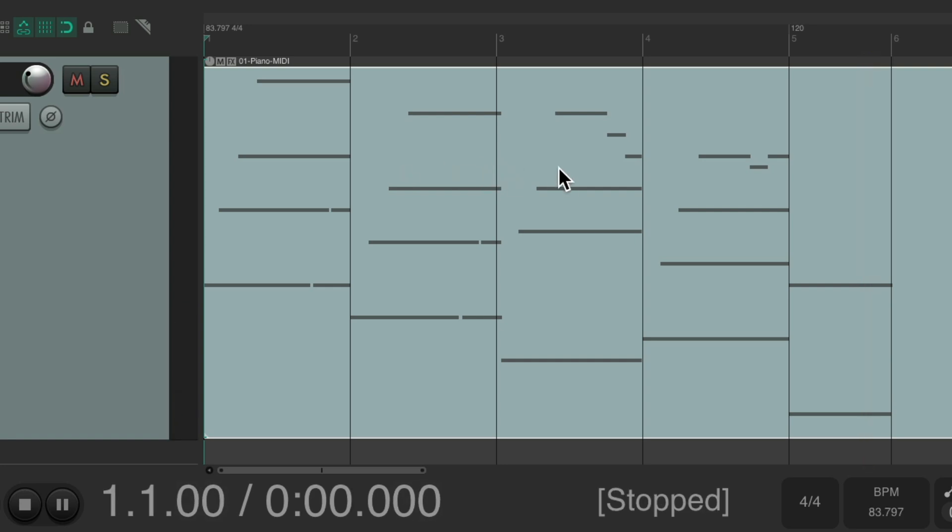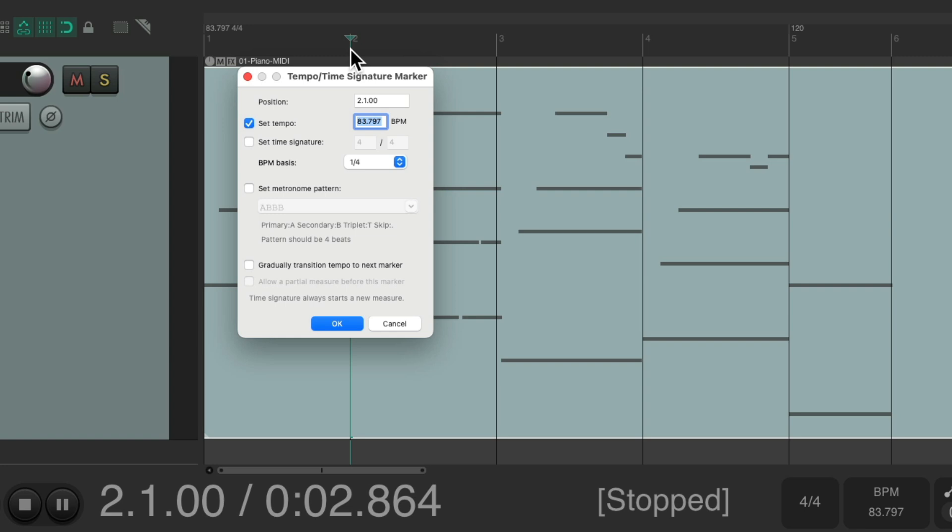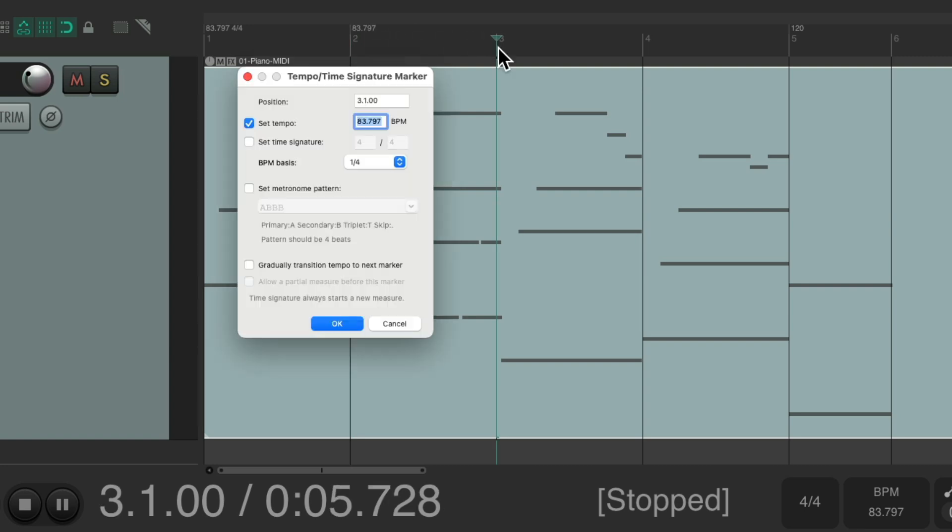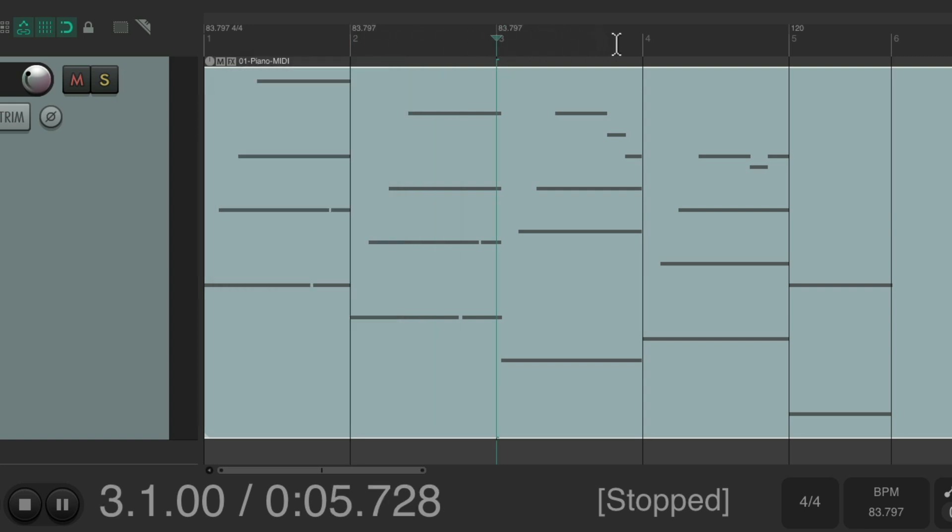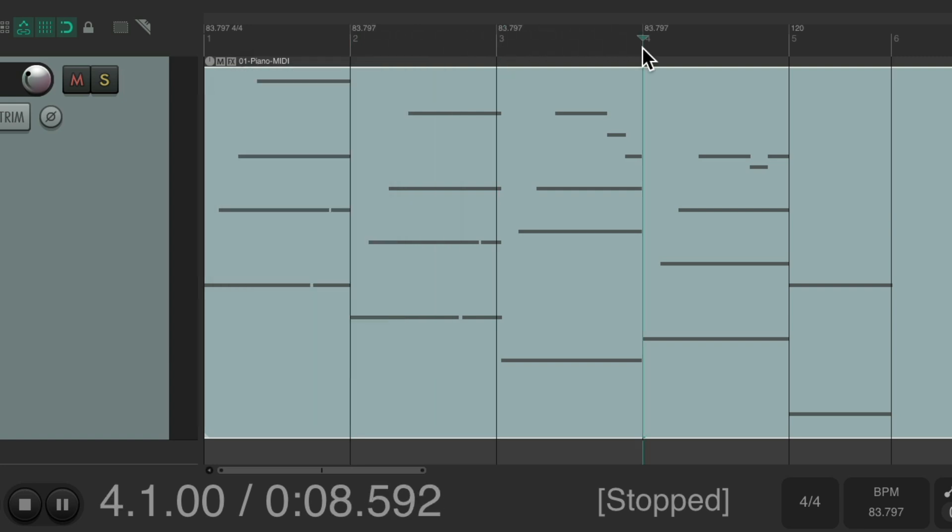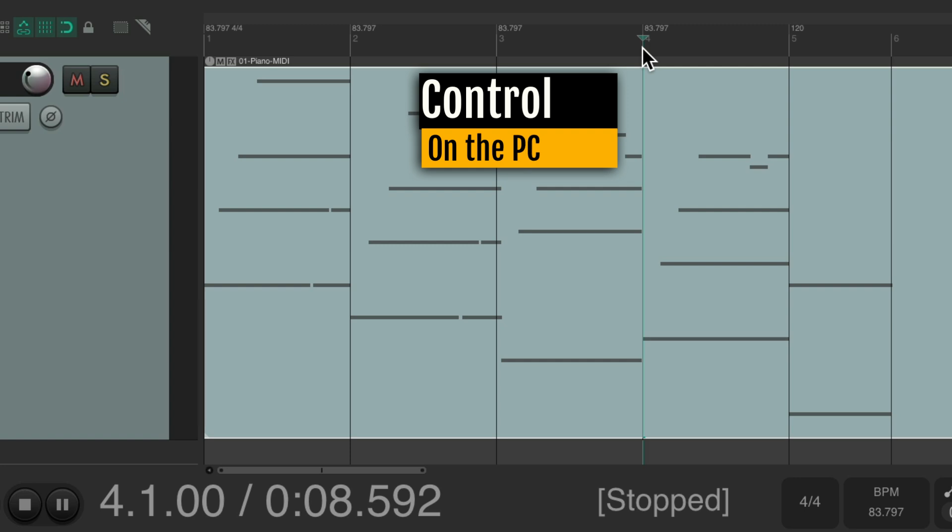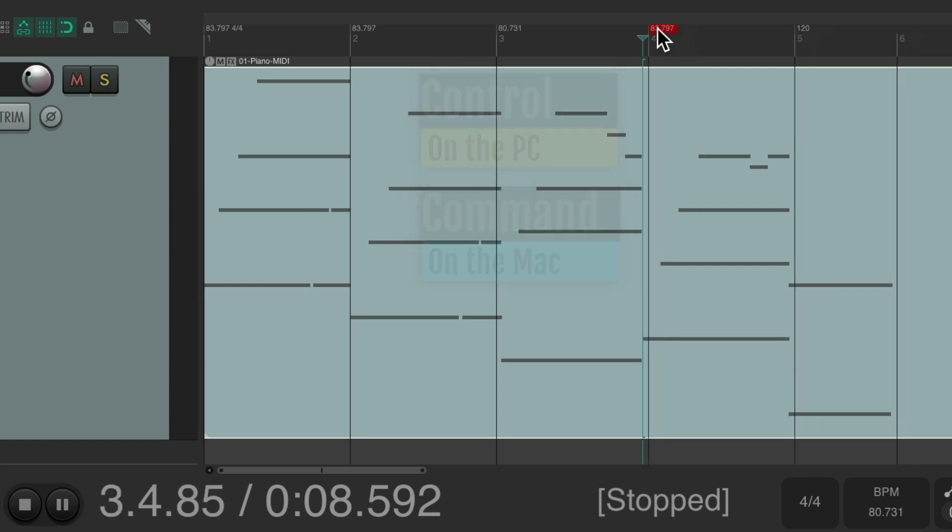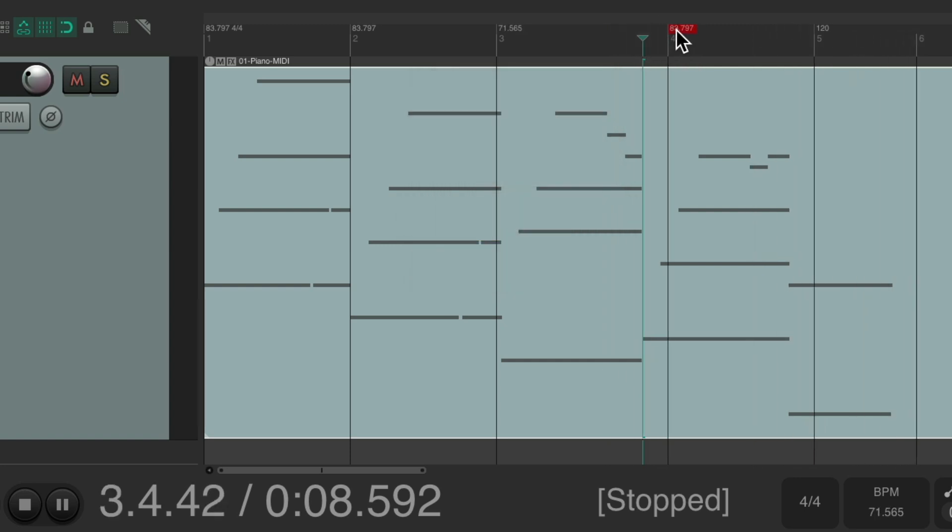If we want it to be perfect we can just put more tempo markers on each bar. Hit shift C on each one of these bars. But if we hold down control on the PC or command on the Mac now and move these it also moves this one. And we don't want that.